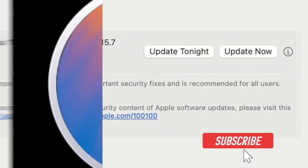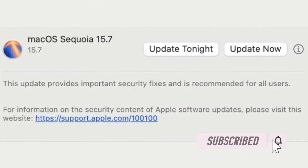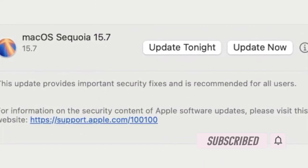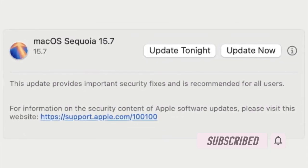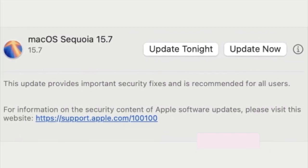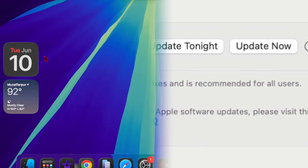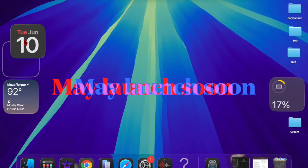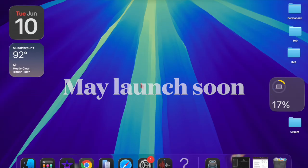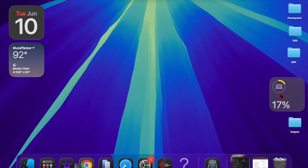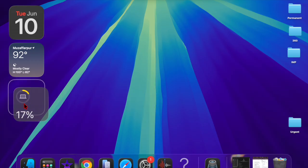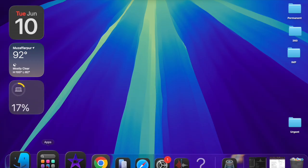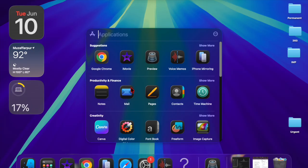Apple just rolled out a second release candidate build of macOS Sequoia 15.7 to developers, arriving just one week after the first RC was issued. The quick turnaround suggests Apple is making final adjustments before the update's public release, which could arrive very soon if no additional bugs are found.